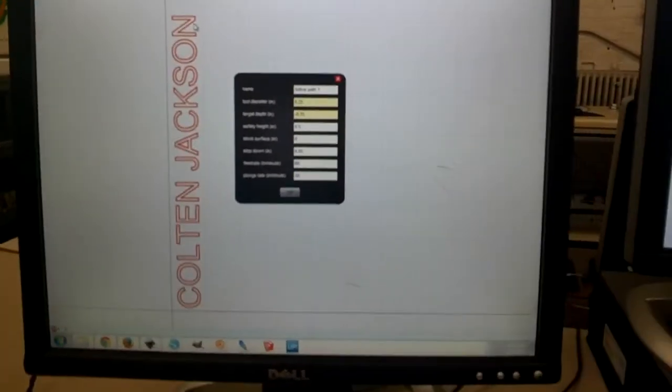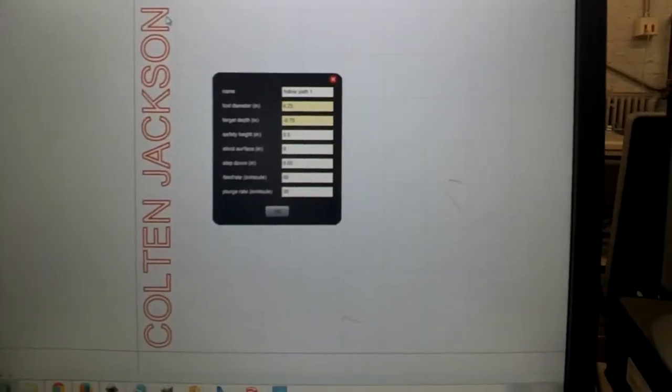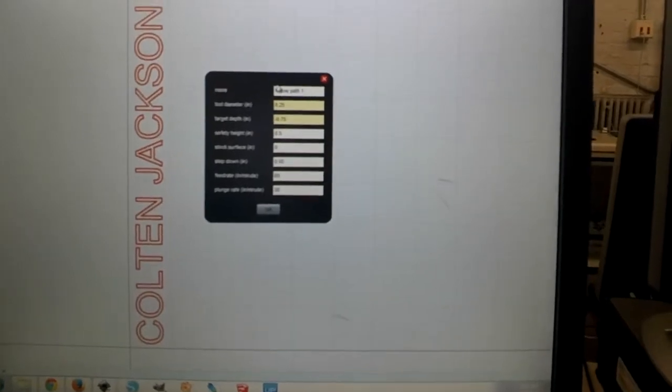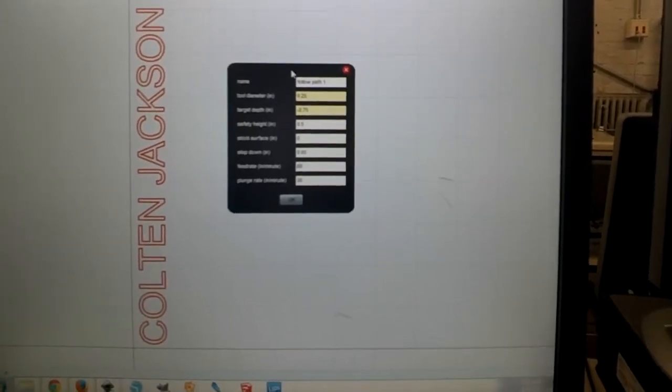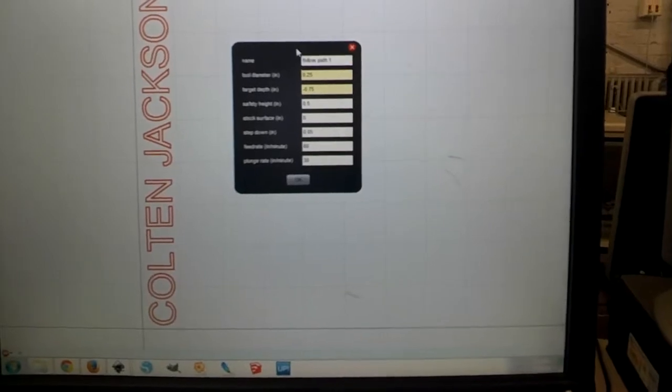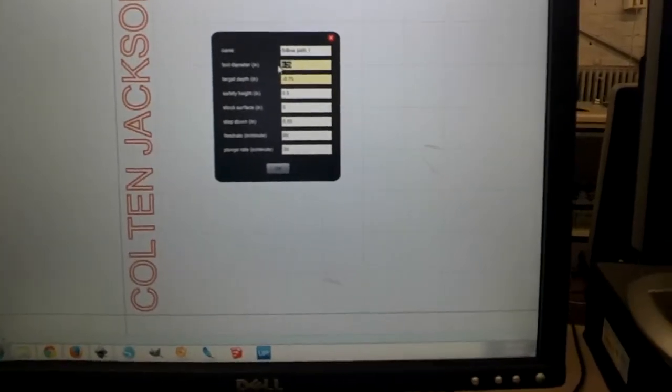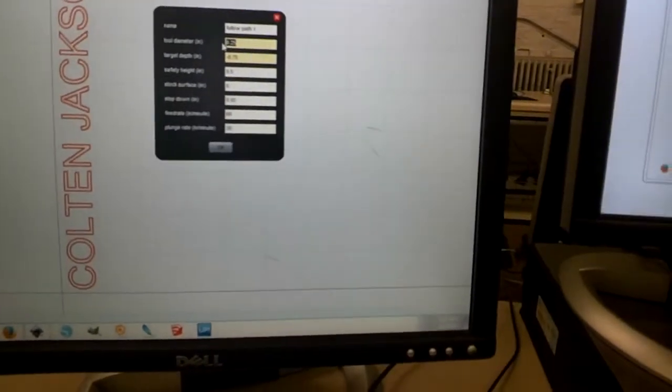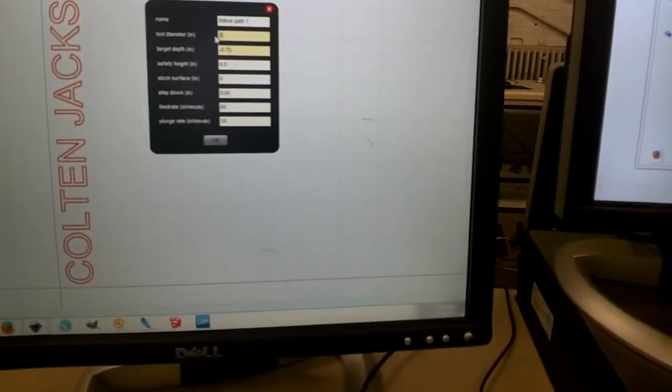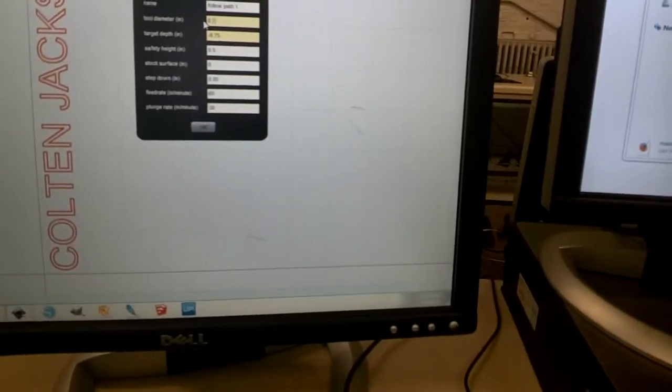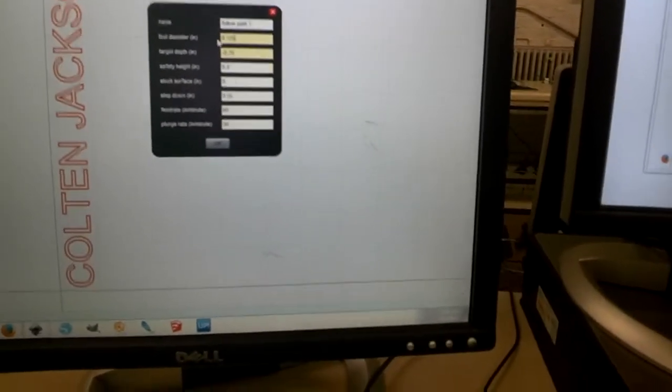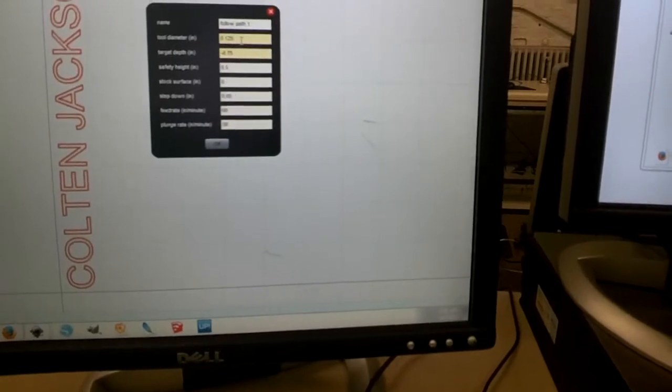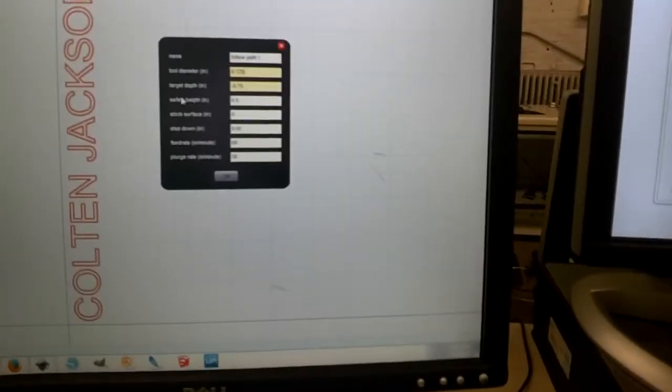So when you pick one of those operations, it brings up a few parameters we have to fill in. I think typically we're going to be using an eighth inch drill bit. We have a few different drill bits to pick from. I find the eighth inch drill bit to be kind of versatile. So we'll stick with that for this tutorial. So an eighth inch in decimal form, 0.125 inches. So that's the tool diameter, is the diameter of your drill bit.